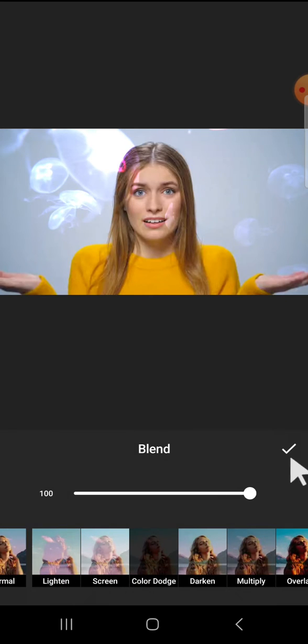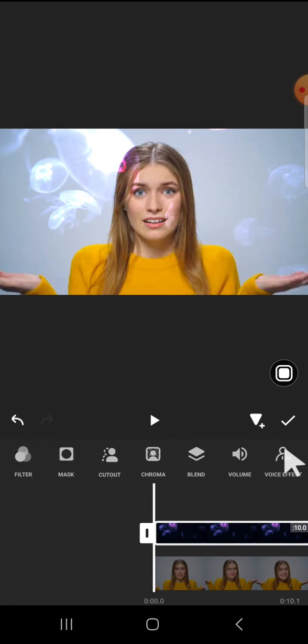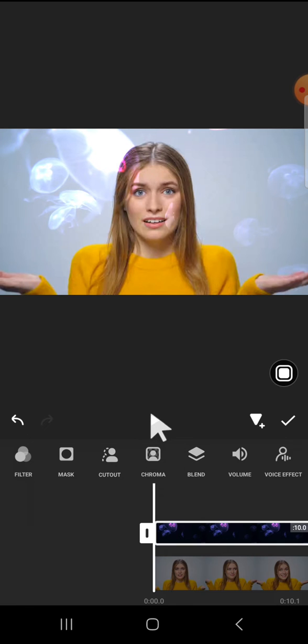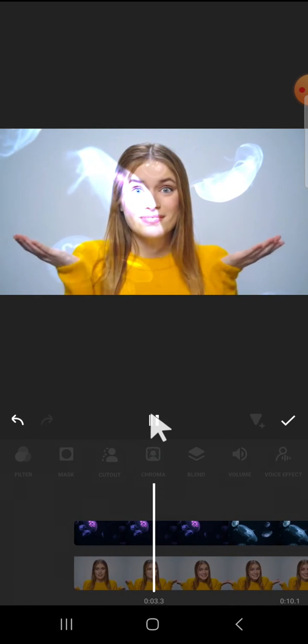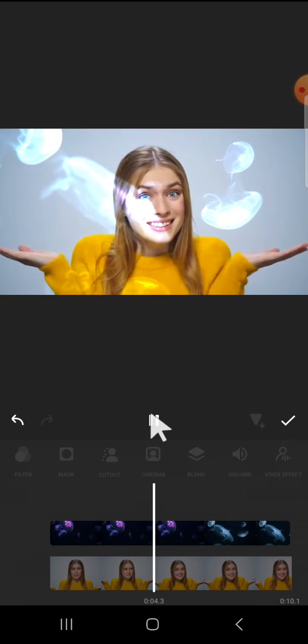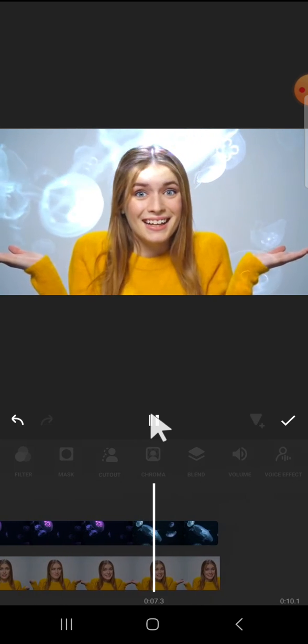Okay, and click on the check mark. And now let's just take a look at the final result. I'm going to play the video. Okay, here is the result guys. As you can see that the videos have been blended.